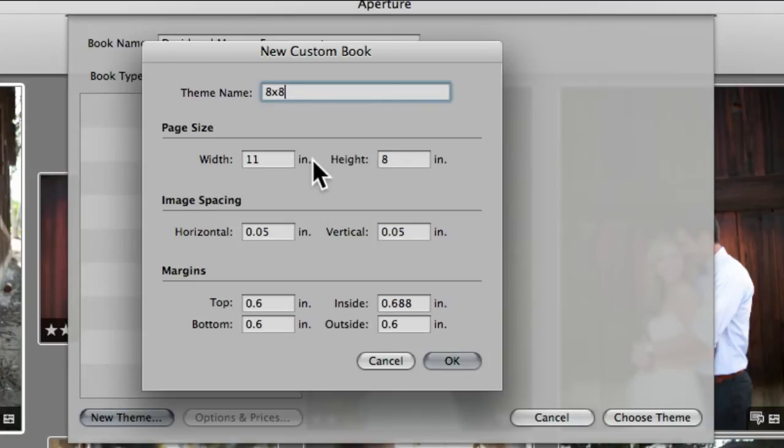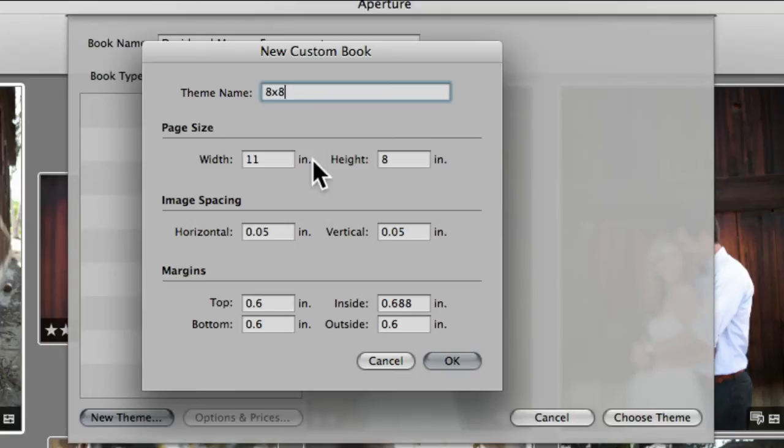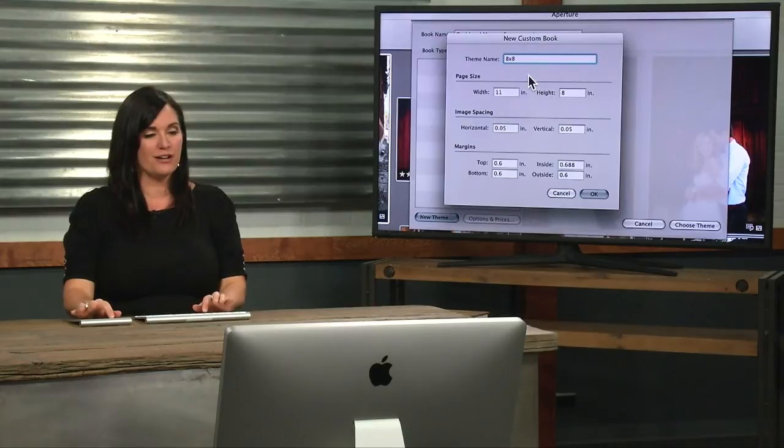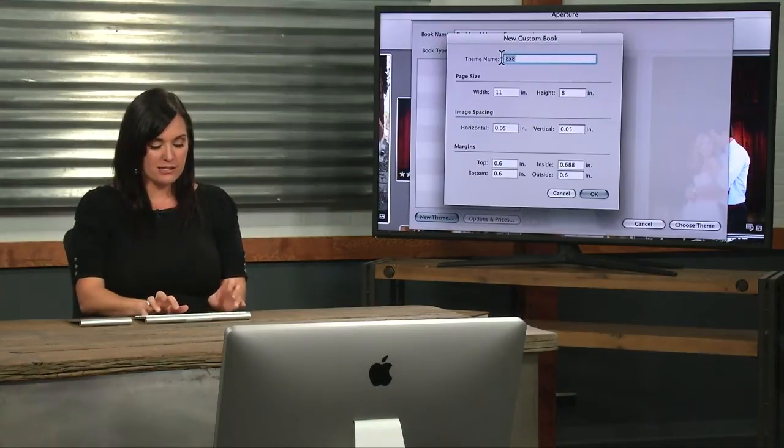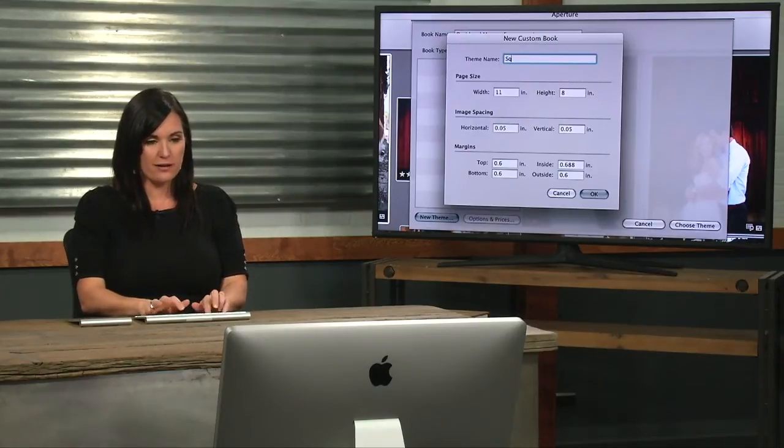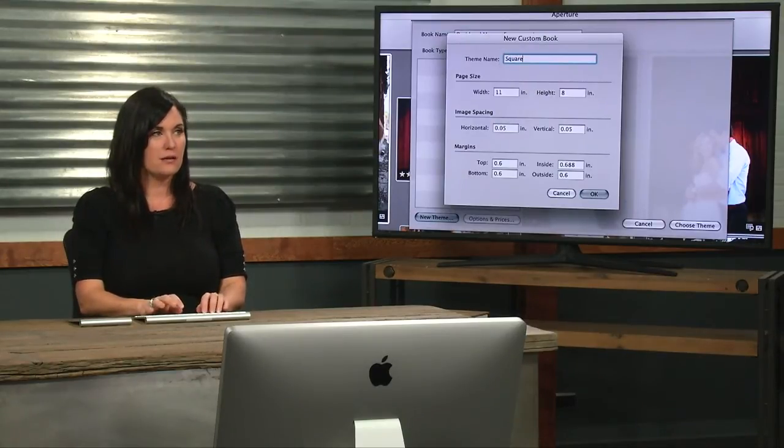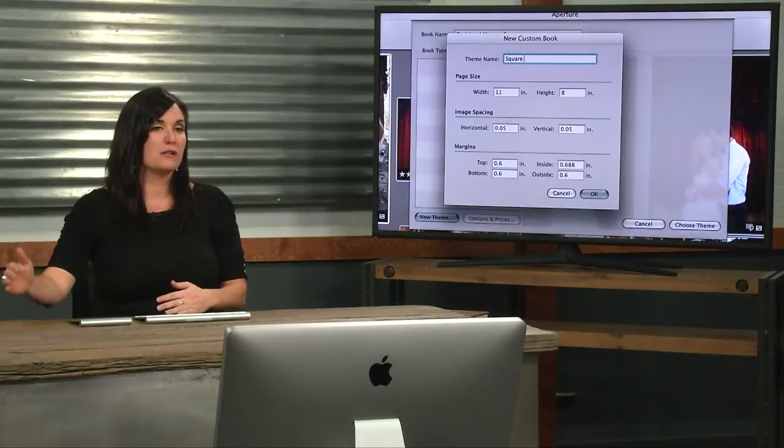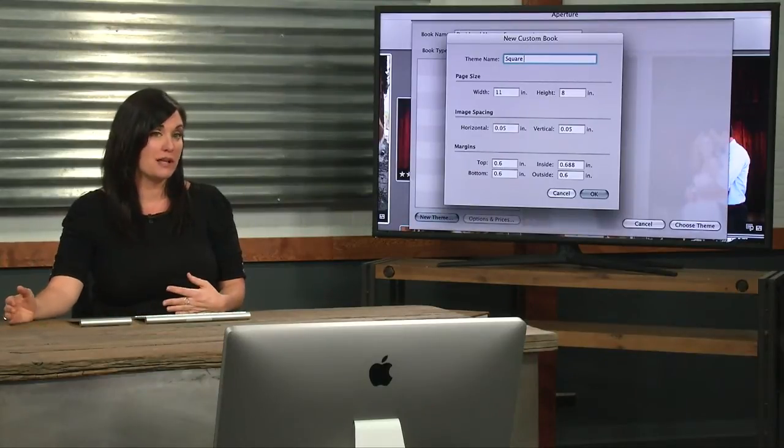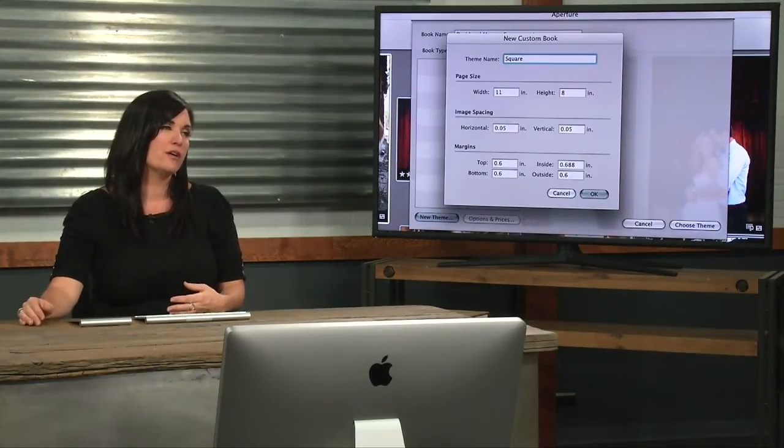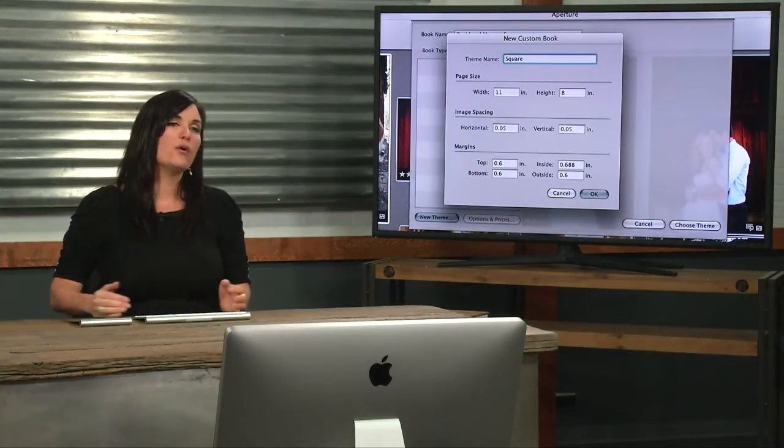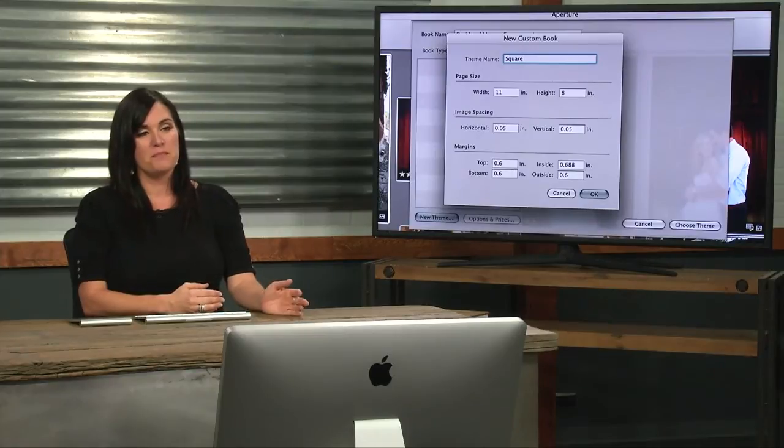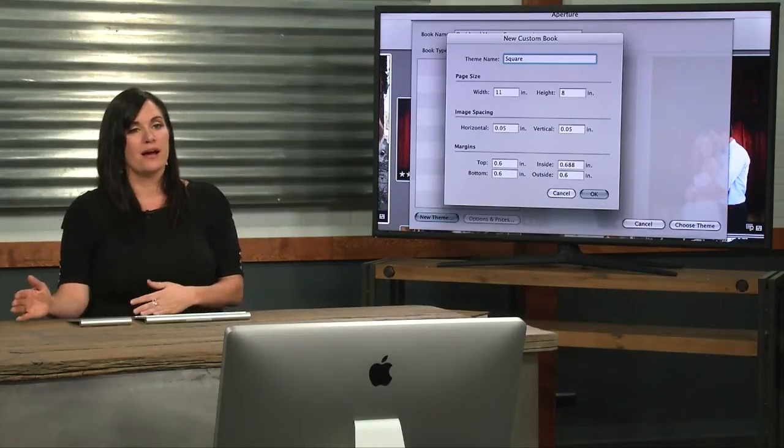I realized that when I made an 8x8, if the client decided they wanted to upgrade to a 10x10, I was hosed. I had to start the design all over. So I scratched that idea and figured out that if I just did a square design, I could make it as large as they'd possibly order. I can always downsize, but I can't upsize.